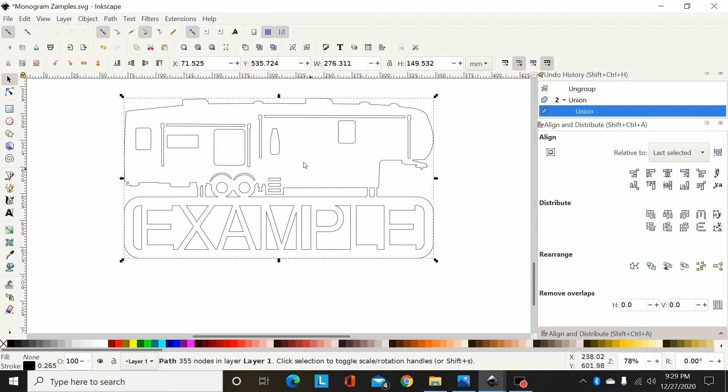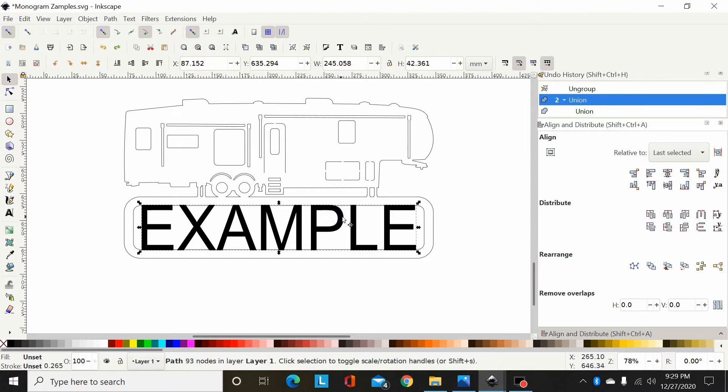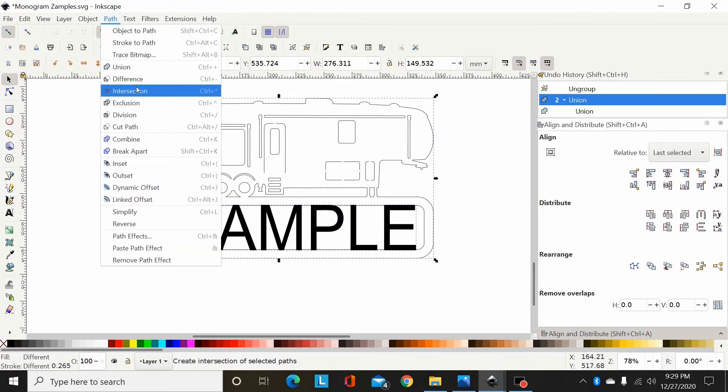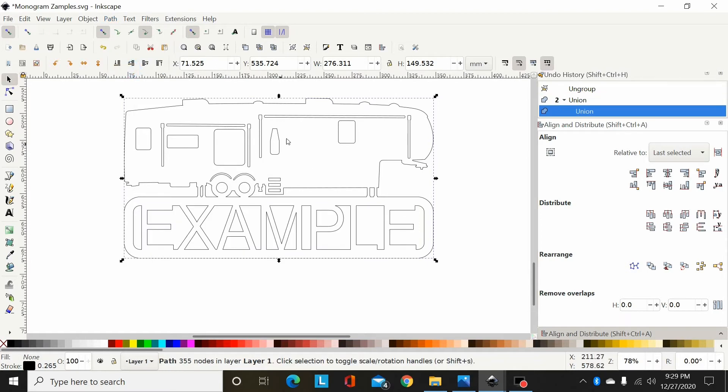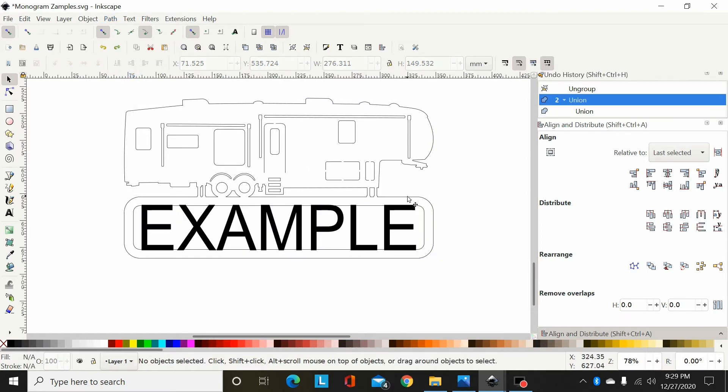So I'm gonna hit Control-Z. You see these details there? The door, the window changed when I union those together. Path, Union, I lose a lot of details. So Control-Z.